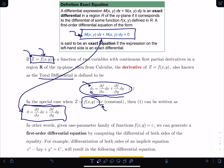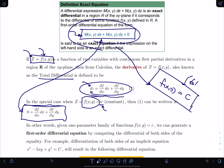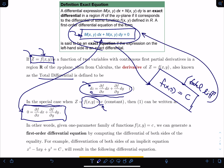So basically what we're doing is: given this equation, we want to figure out — could we find such f(x,y) equal to a constant so that if I took the total differential of this, I'd get my differential equation back. That's the genius behind recognizing how to solve differential equations of this format.